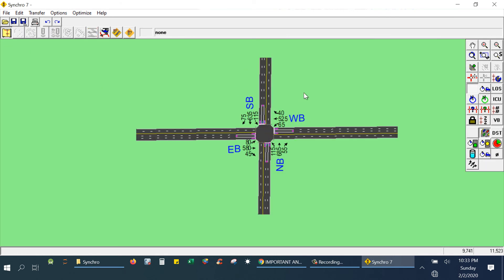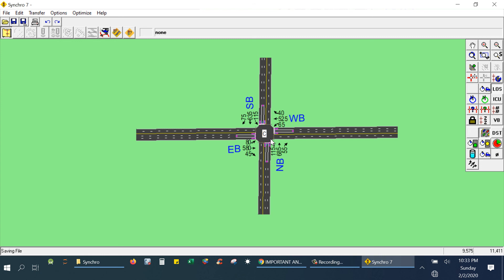If you would like to know the level of service for the overall intersection, just click on the LOS icon from the right hand toolbar. You will see a 'C', meaning the level of service of this intersection is C. Our primary task — creating the intersection and showing the level of service and volume to capacity ratio — is now complete.